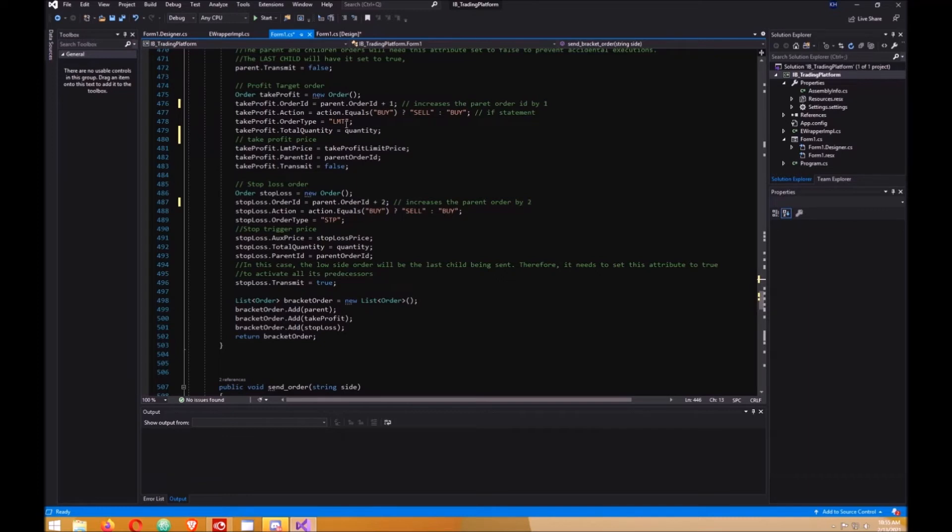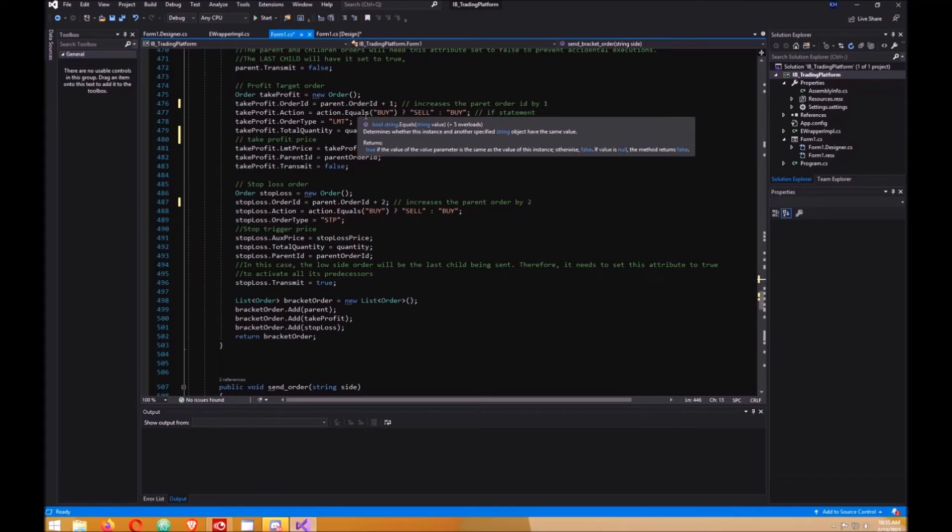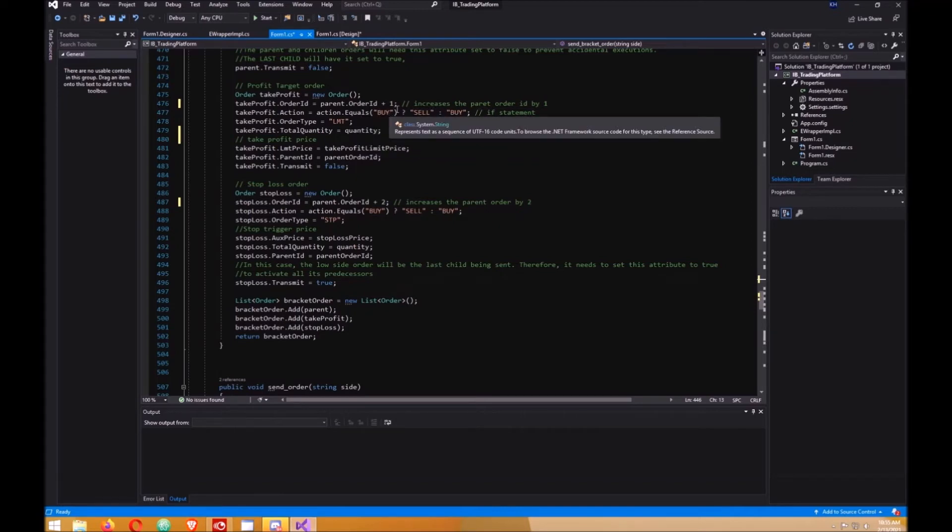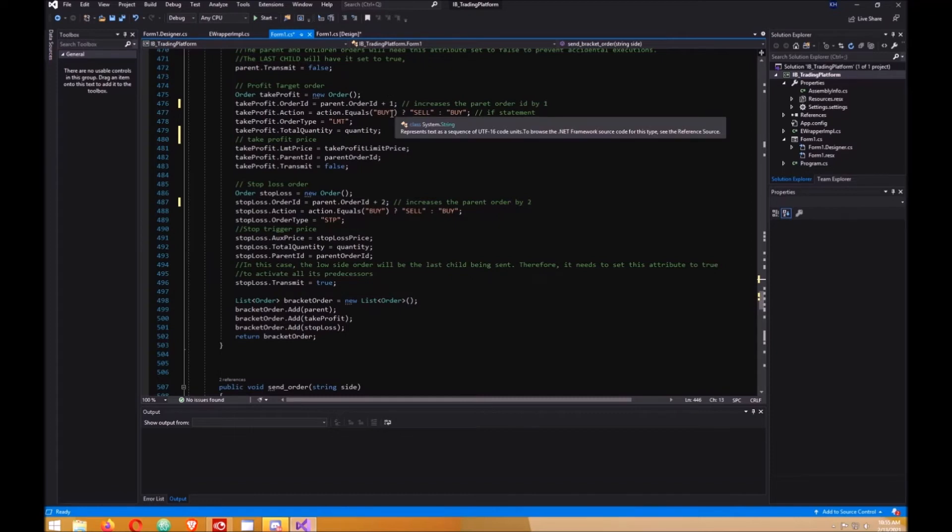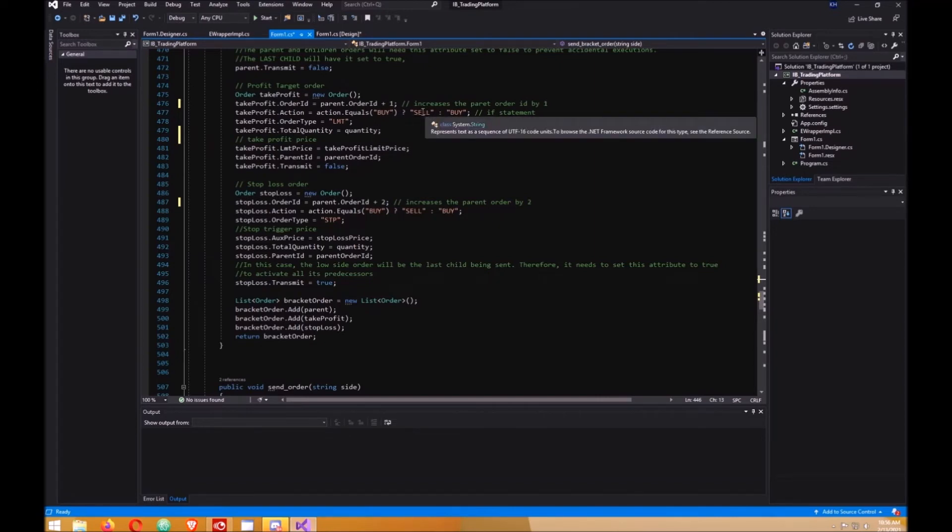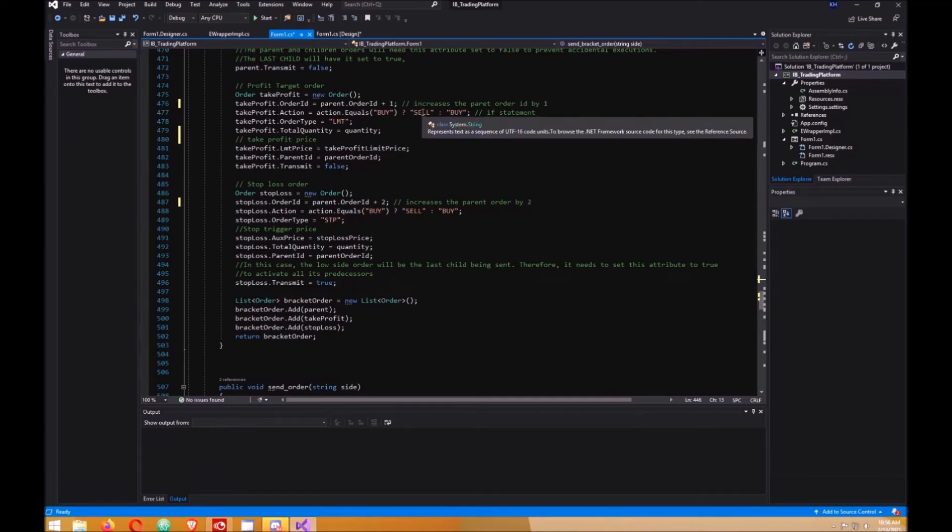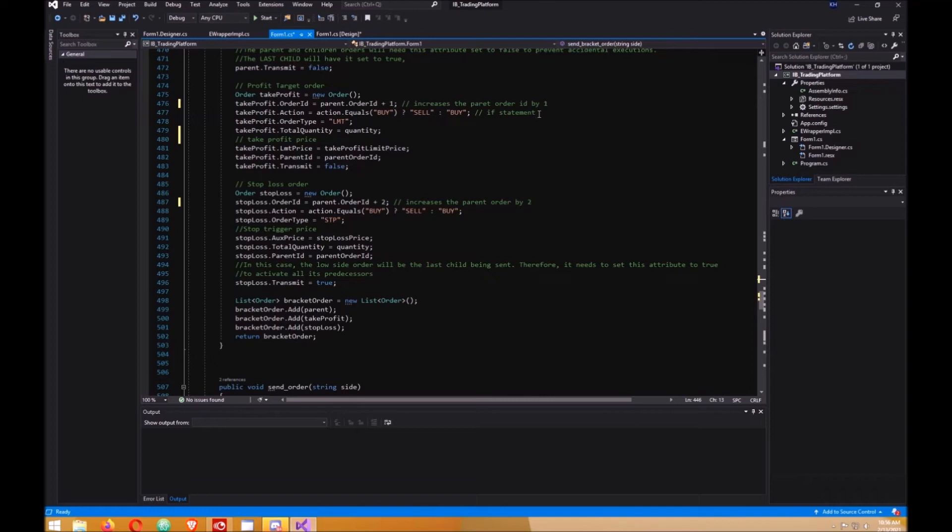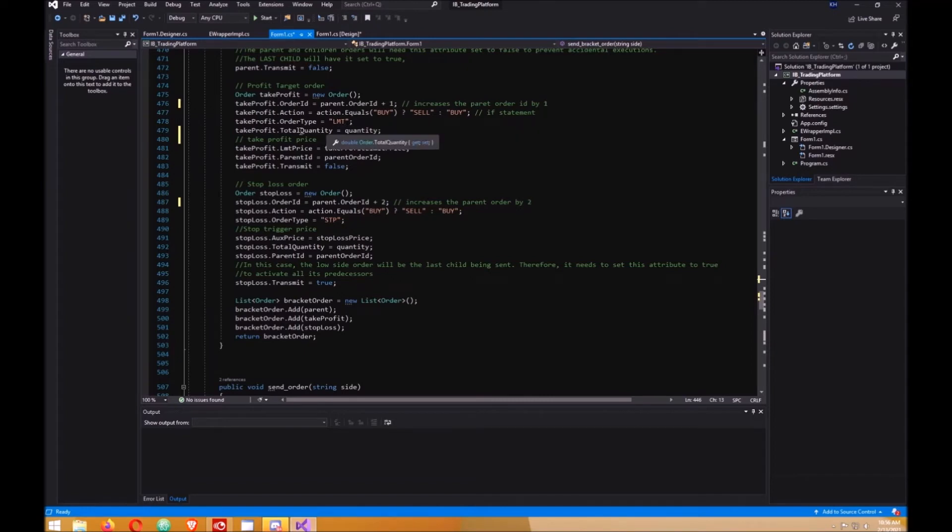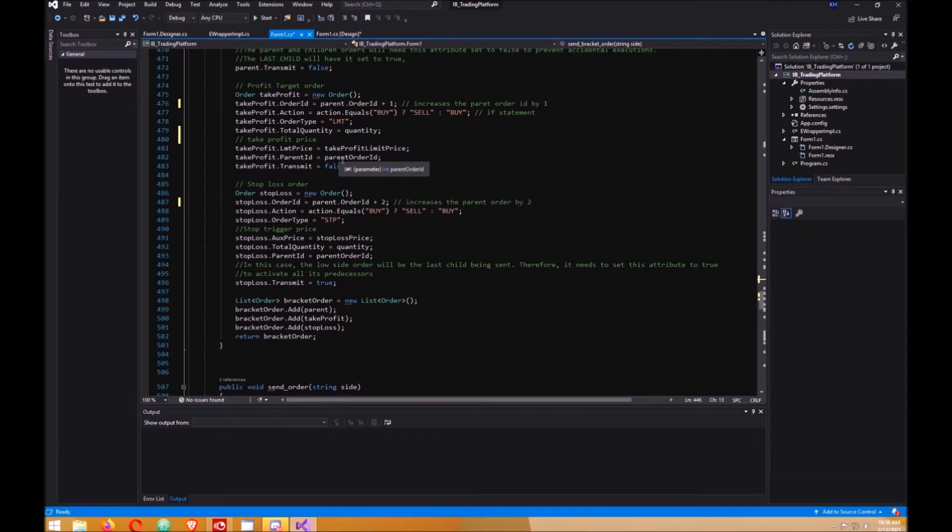Then the profit target order, create that here. Increase the order number by one. That checks to see if your parent order is a buy. If it is, change this order to a sell because it has to be the opposite. This is a limit order with the quantity, take profit price, and parent order ID because it has to match the parent order.